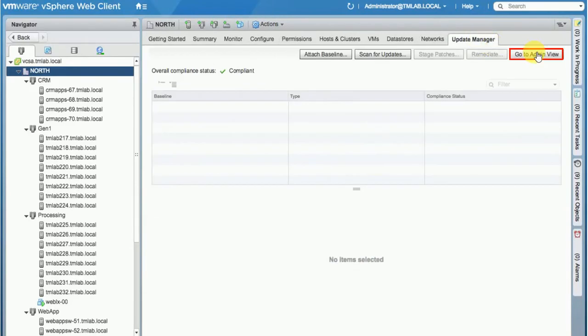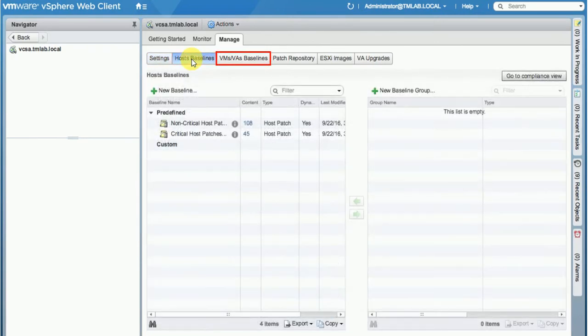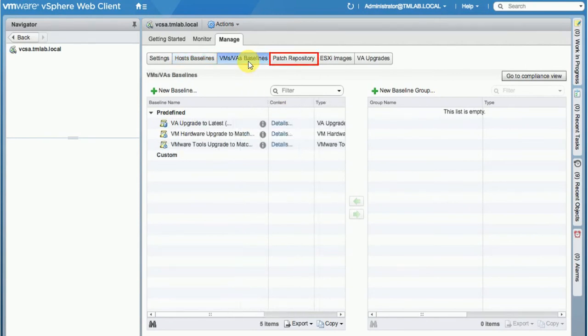We go to the Admin View and in the Admin View, we get to see the host's baselines. We can actually manage and update host baselines. We can also do VM and virtual applications baselines, as well as we have a patch repository.